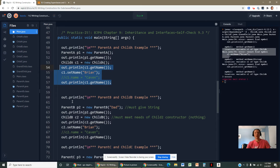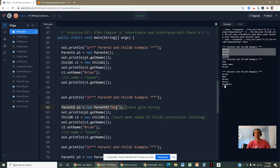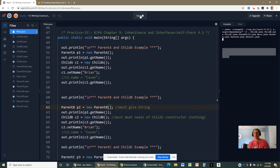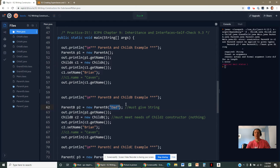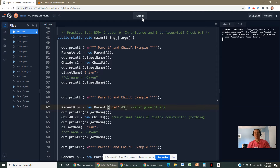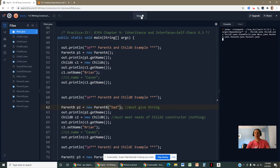If you try to make a parent B object in the main method without giving it a string, you'll get an error. You must match the parameter requirements. If you give it a string followed by an integer, that won't work either — there's no constructor expecting that signature. There's only one way to make a parent B: give it a string.